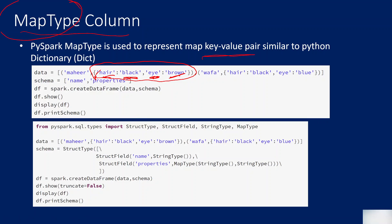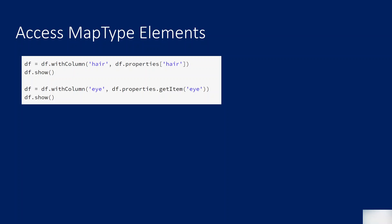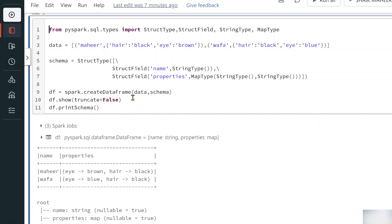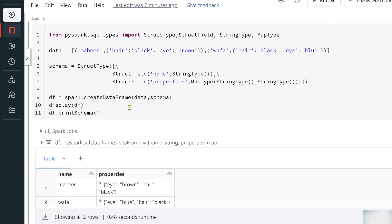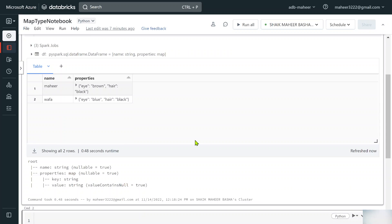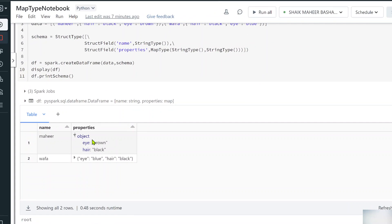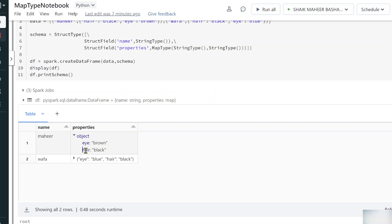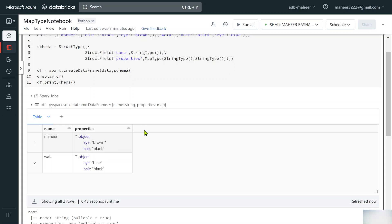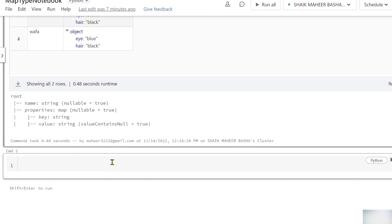Now let's look at how to access map type elements. Instead of df.show(), let me use the display function and pass the data frame. In the display function you can see the results with navigation — properties shows as an object with key 'eye' value 'brown' and key 'hair' value 'black' for Mahir, and 'eye: blue, hair: black' for Pofa. Now I want to create new columns called 'hair' and 'eye' to extract those property values from the map column.